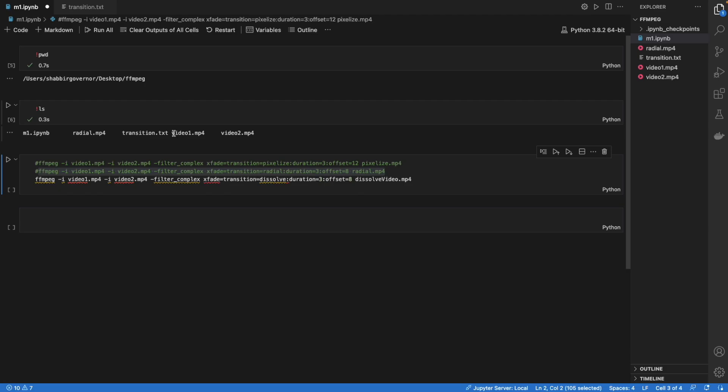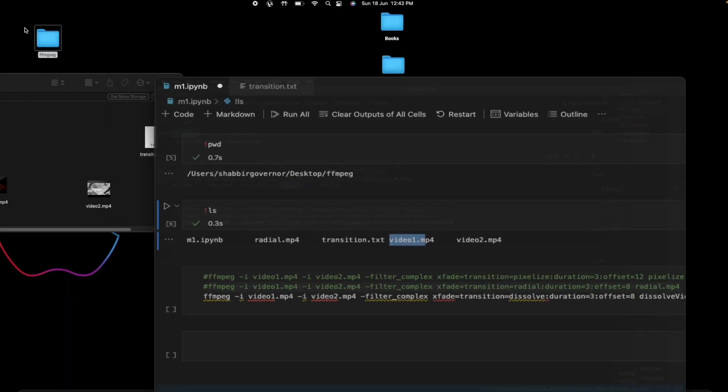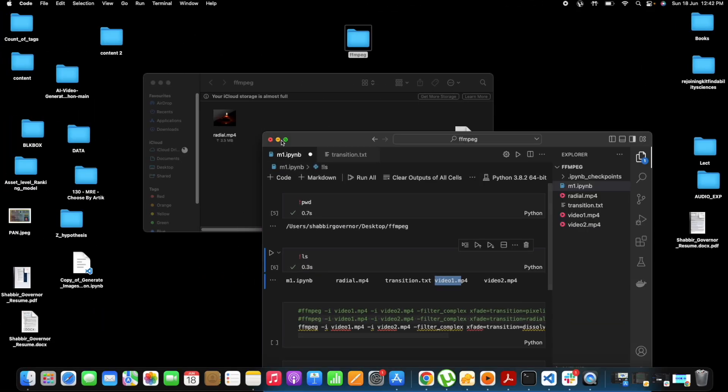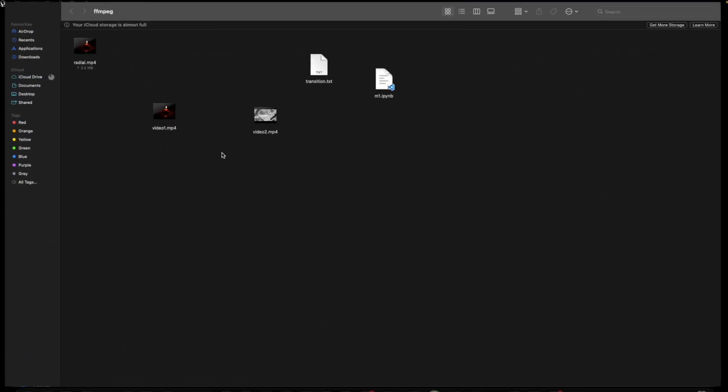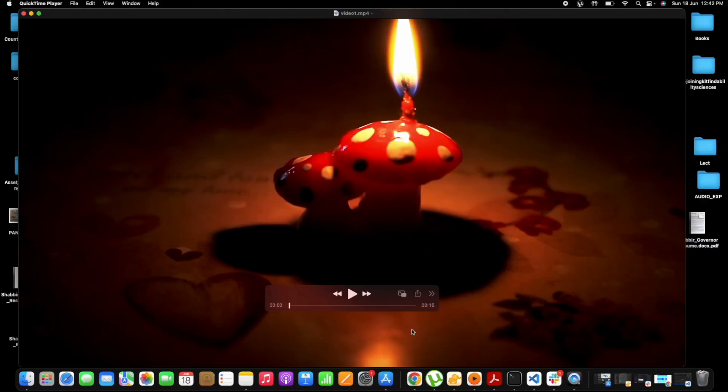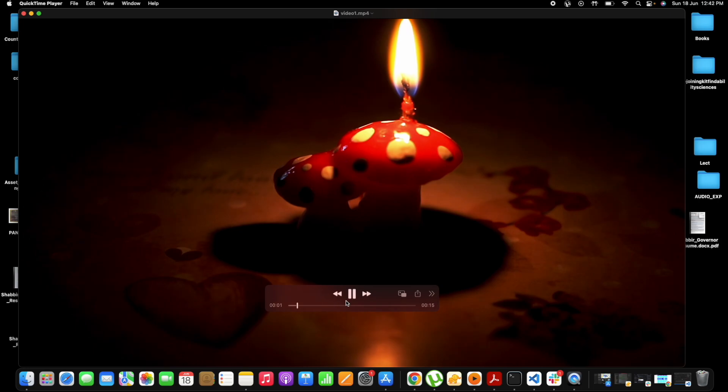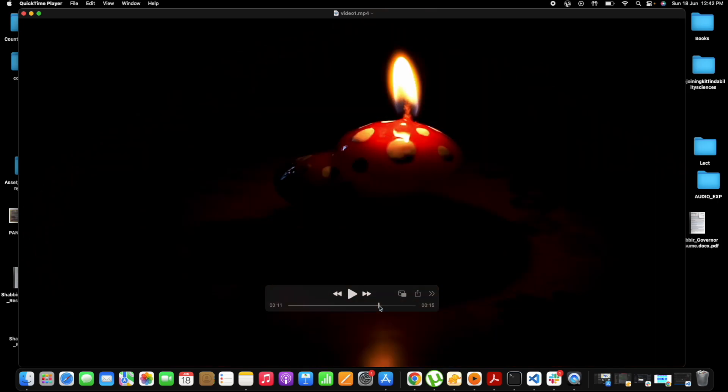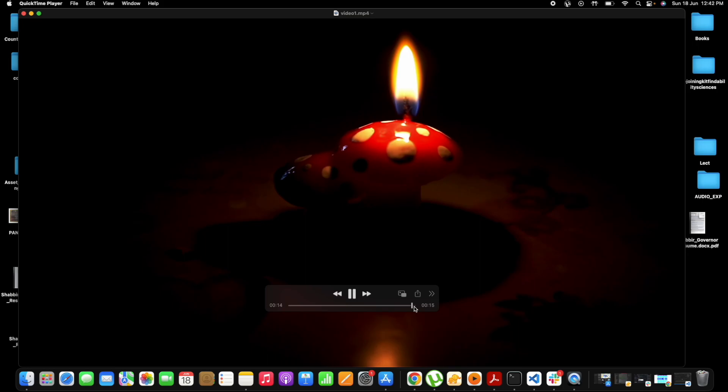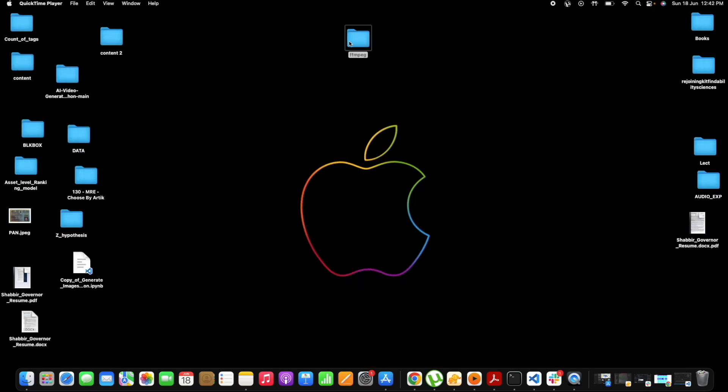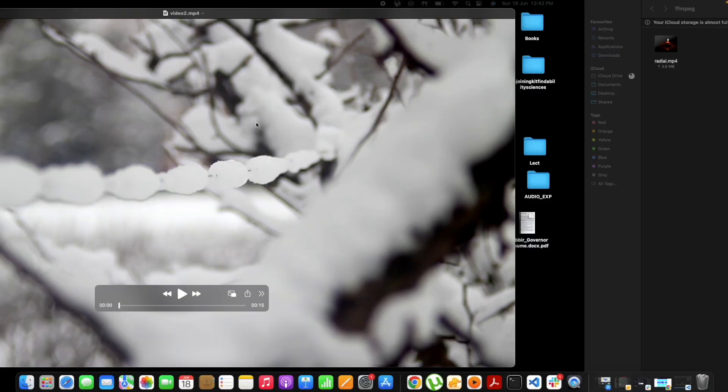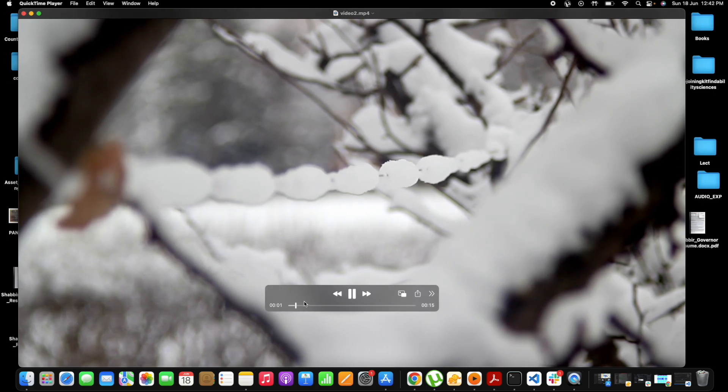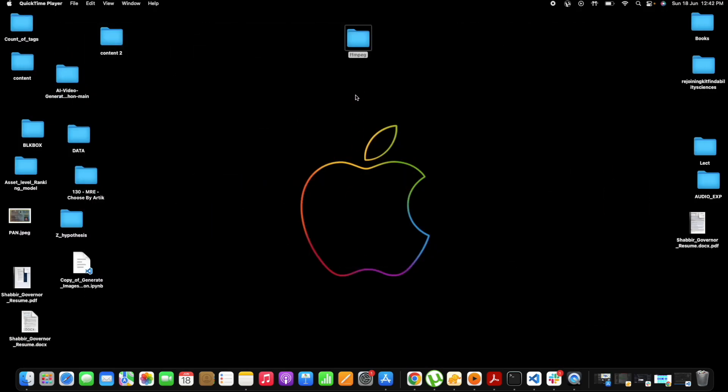My file names are video 1 and video 2 which I want to combine. First let me show you how they look. I'll just play this video one, so this is a video of some candle and it's a 15 second full HD video. The other video is this, so this is something regarding snow, and this is also a 15 second video.